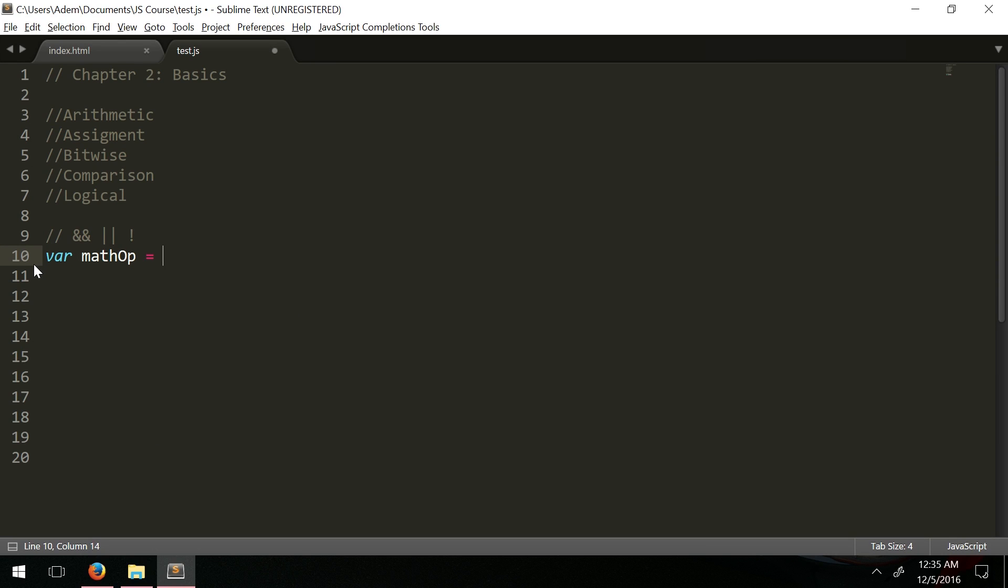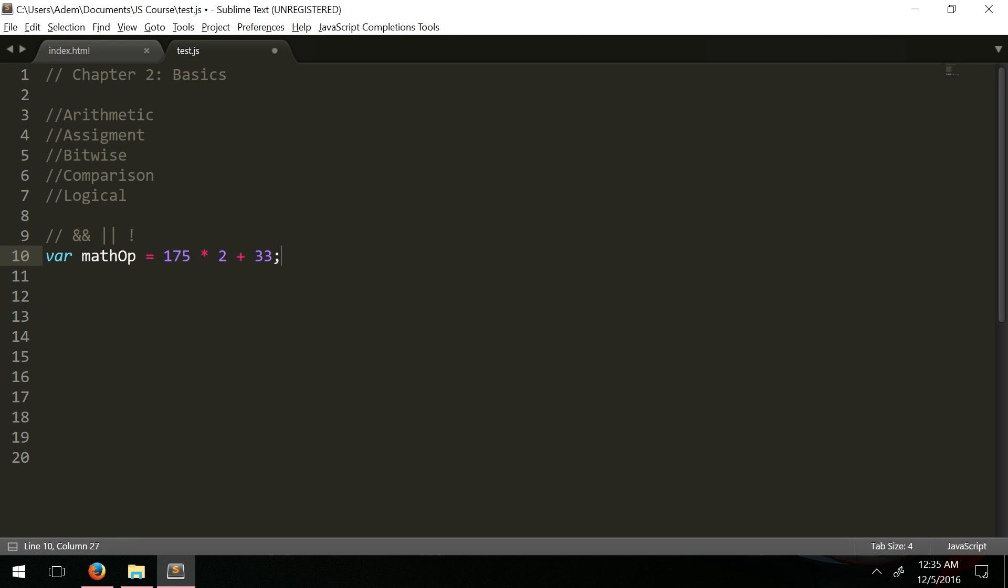175 times 2 plus 33. What would be processed first? We follow PEMDAS right? We do multiplication before addition and that's how it is in JavaScript as well, but we have a lot more operators. We have a certain hierarchy of order of precedence.